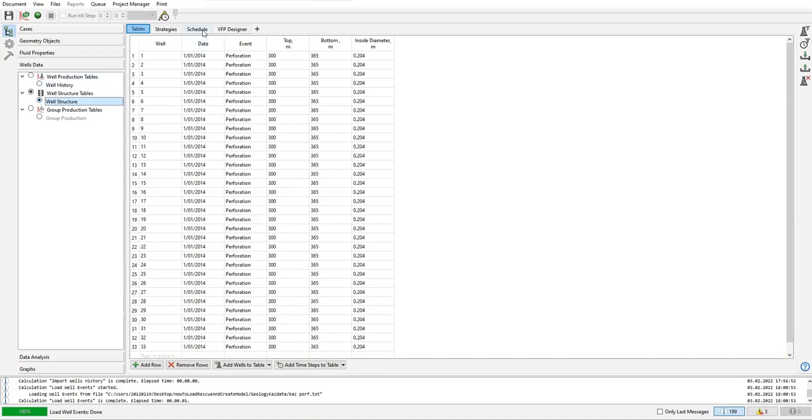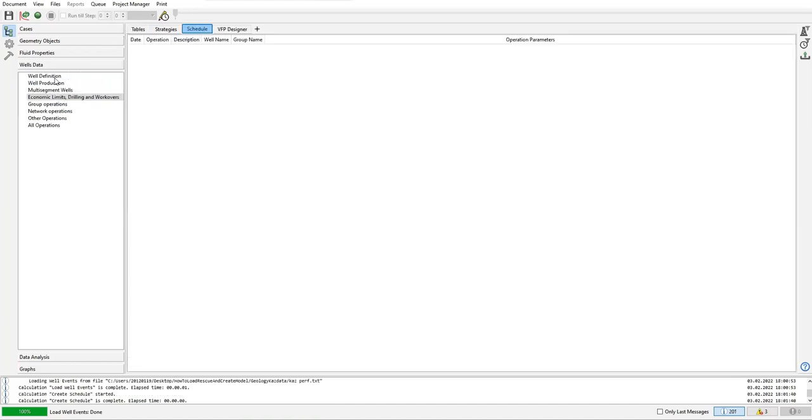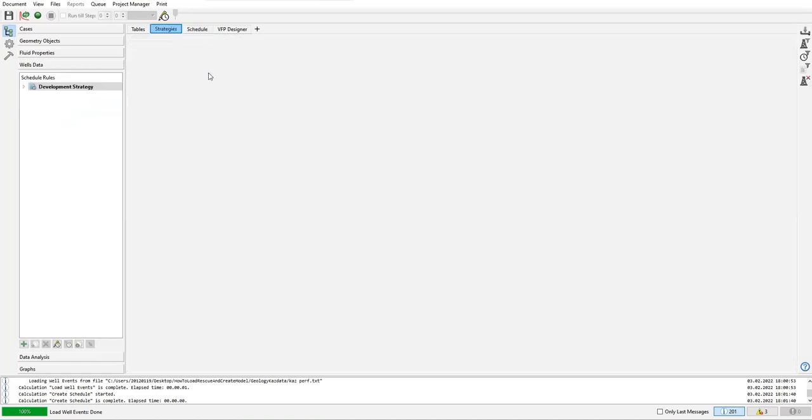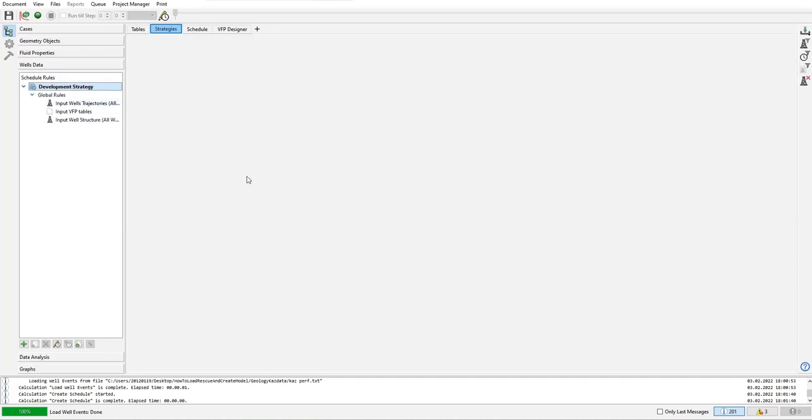You can see we have perforation, we have production. We check the schedule - not yet. Later on we will have the operation parameters written in table in this window. This one is strategy, so we will define the development strategy. We open this three: first, global rules.